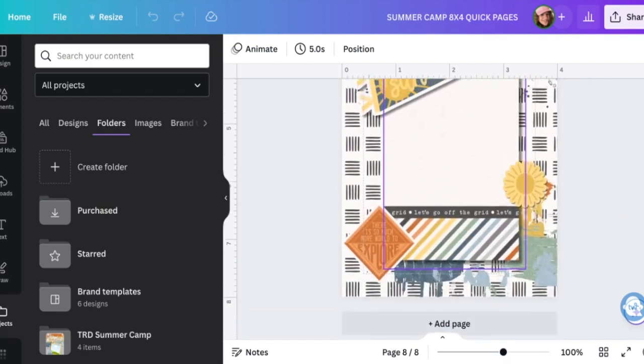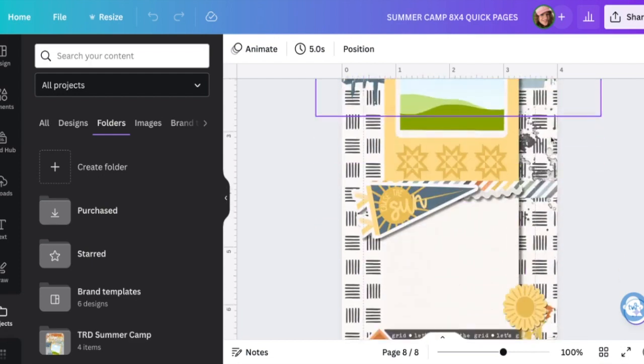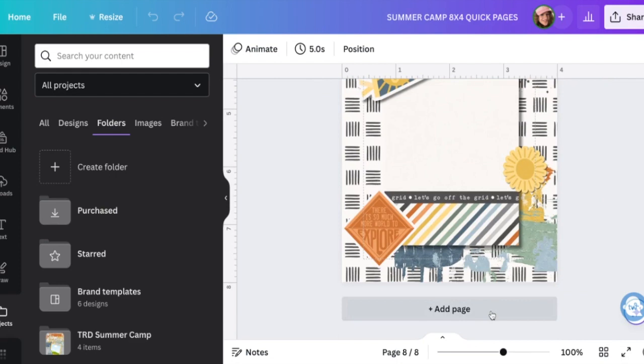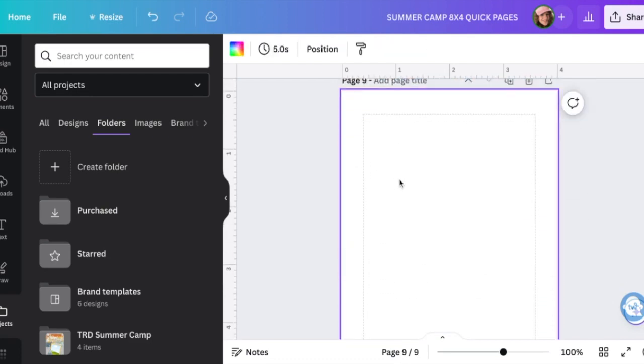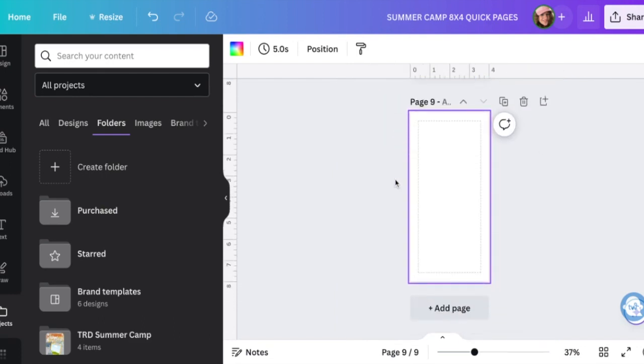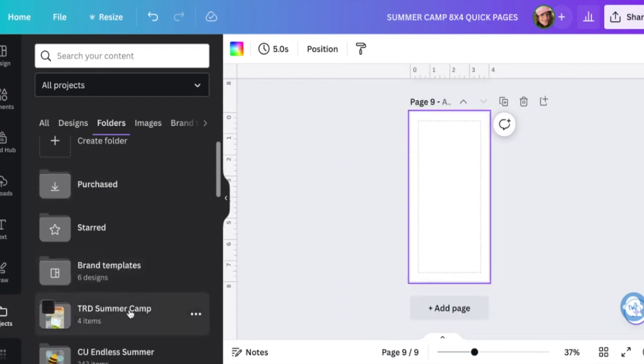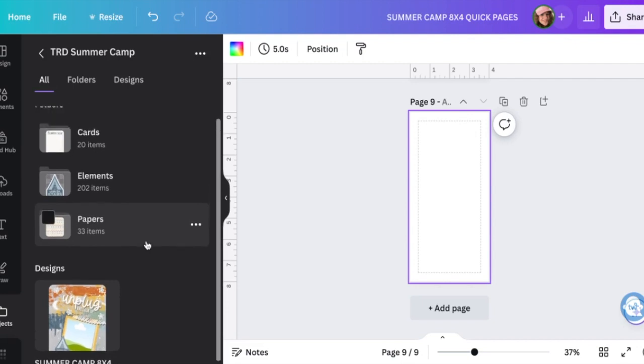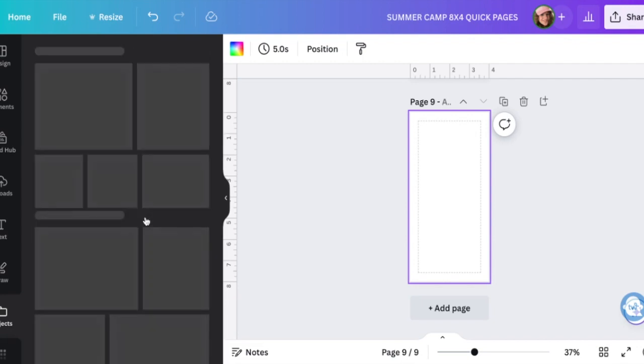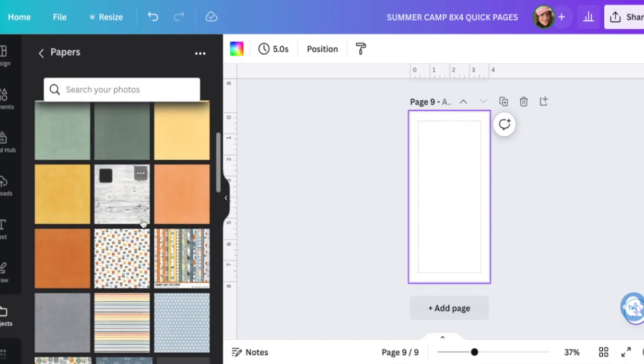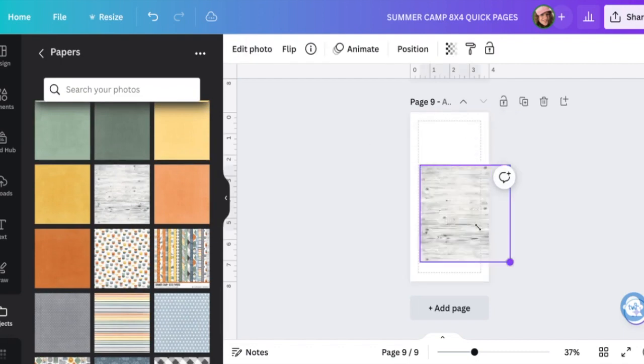So what I'm going to show you is we're going to do another one really quickly just to show you how I kind of pull this together. It's not going to go into shadows and all of that because that's a little bit more, but I'm going to add a page. I have all of the summer camp stuff uploaded into a folder and so we're going to start with the papers. Let's do this fun wood grain and enlarge it.